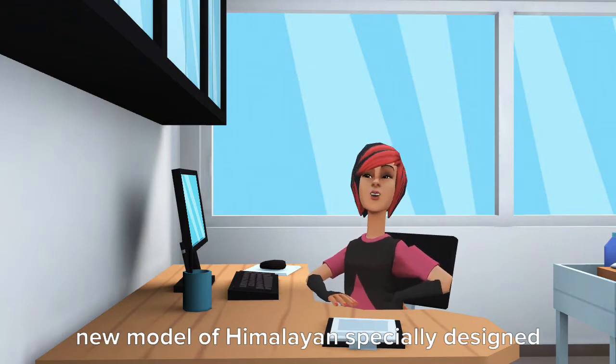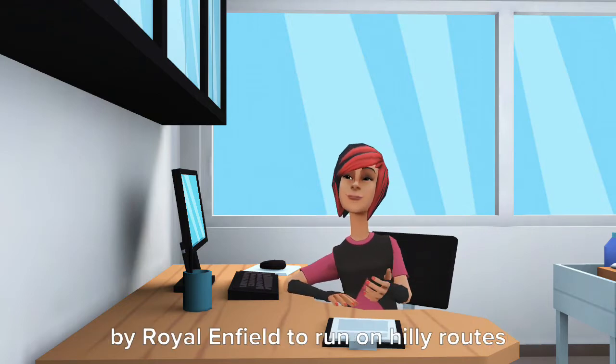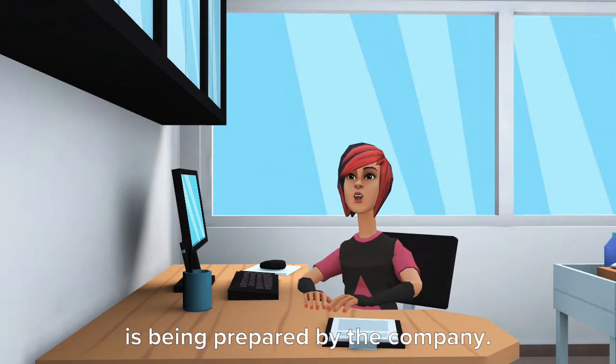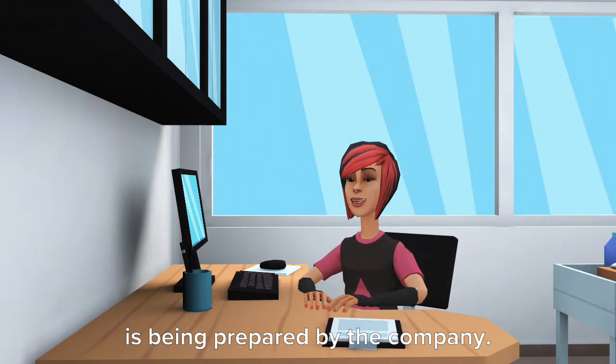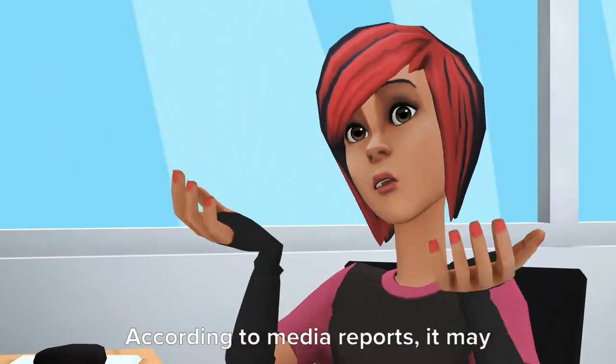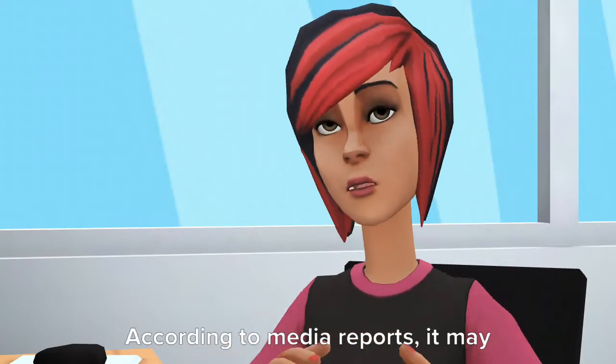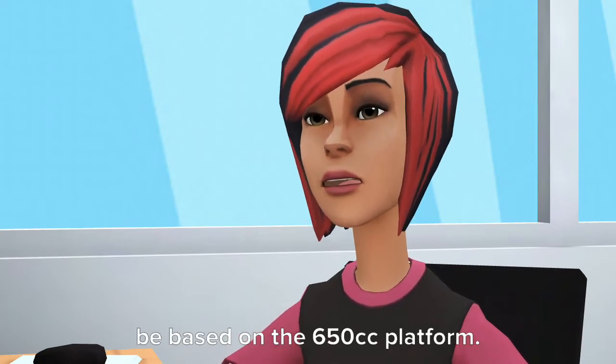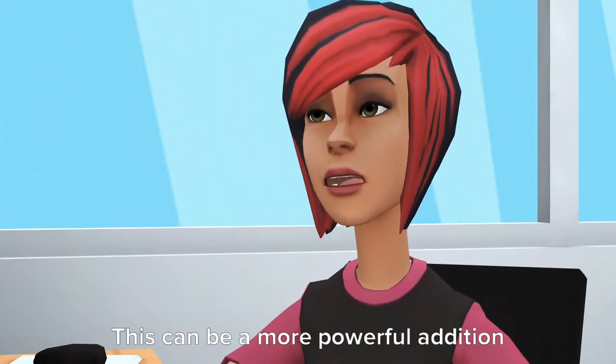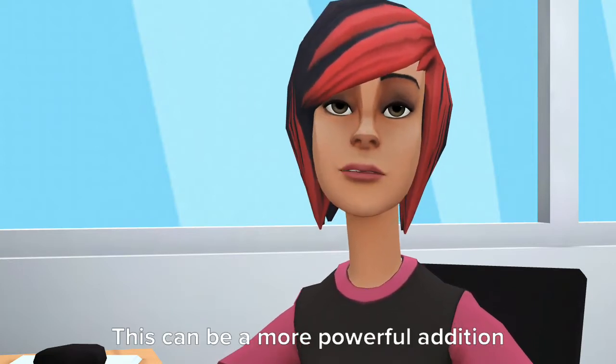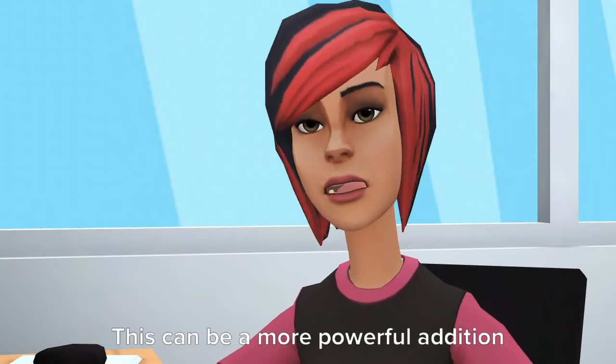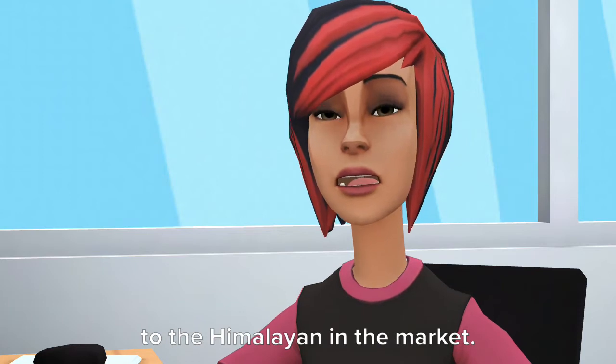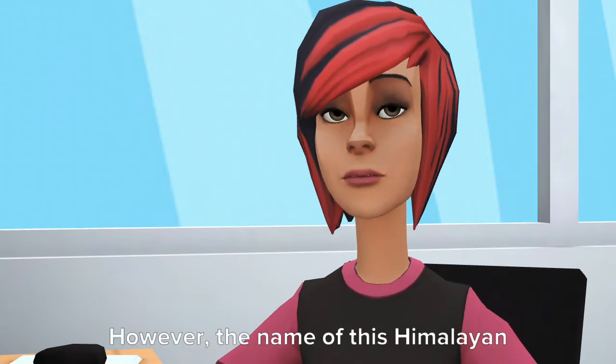A new model of Himalayan specially designed by Royal Enfield to run on hilly routes is being prepared by the company. According to media reports, it may be based on the 650cc platform. This can be a more powerful addition to the Himalayan in the market.